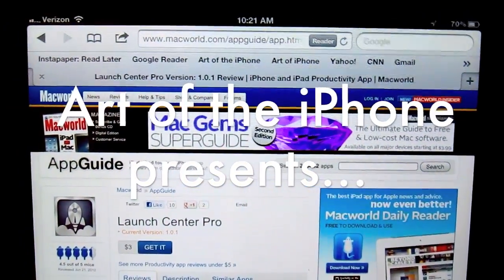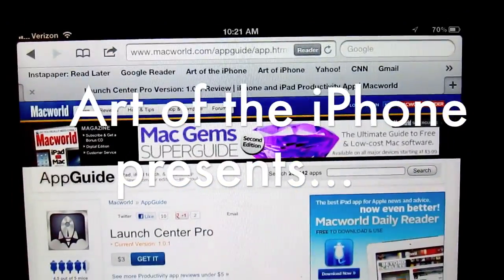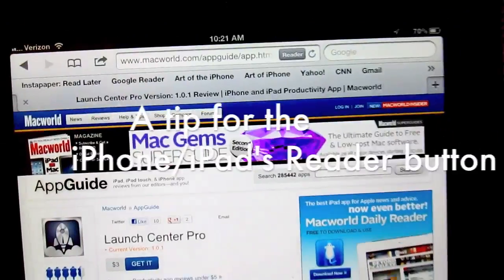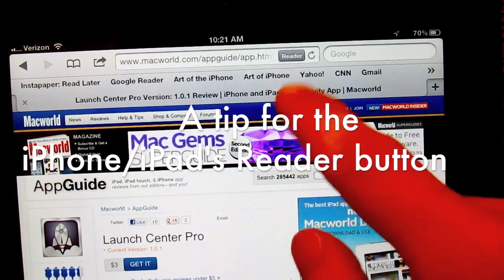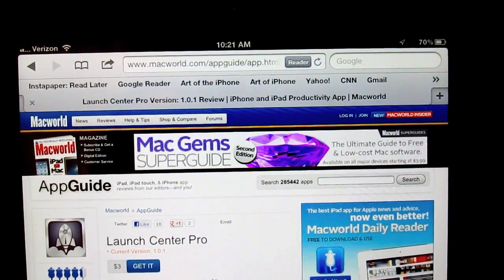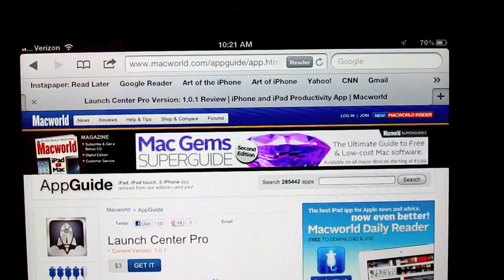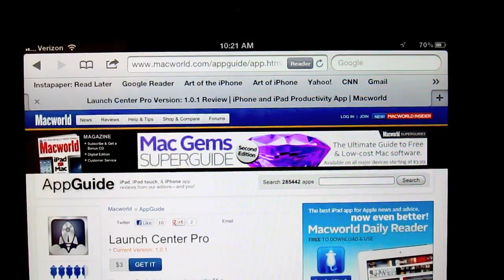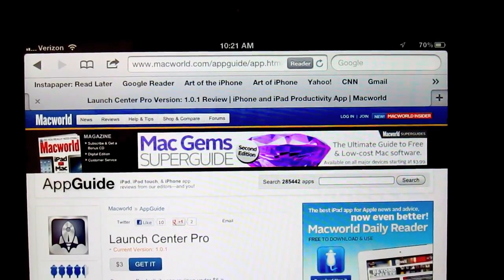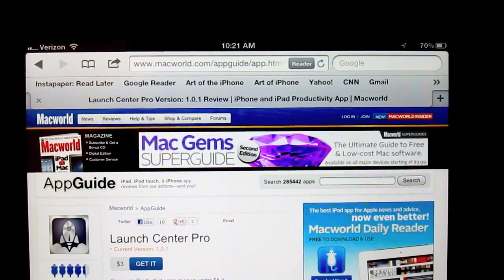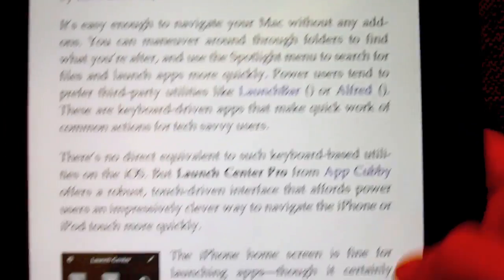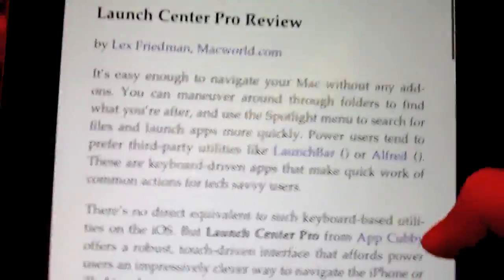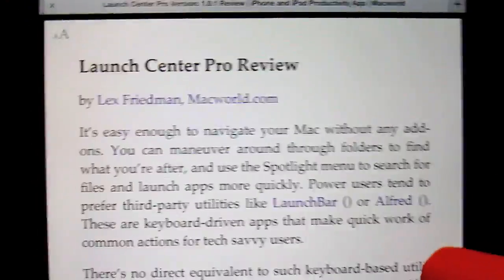Hey, this is Alan from ArtoTheIPhone.com and I'm here today with a tip that involves one of my favorite features, which is the Reader button that appears in both the iPhone and iPad's browser after a web page finishes loading. When you tap it, it brings up this optimized, easy-to-read view of the article you're trying to read.